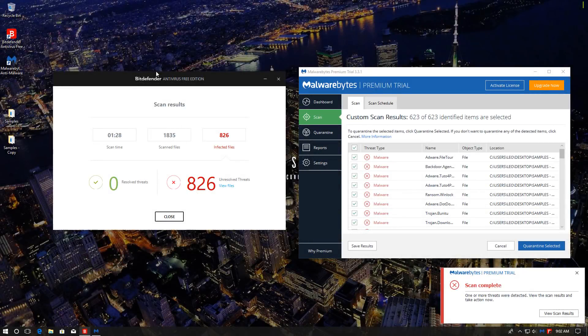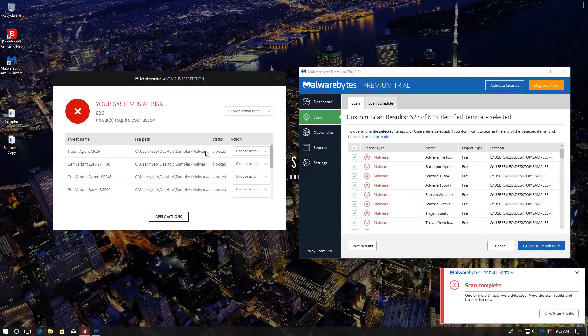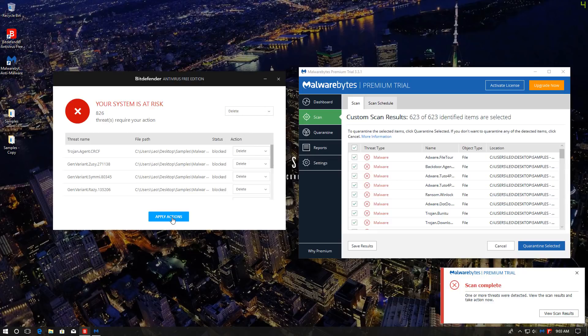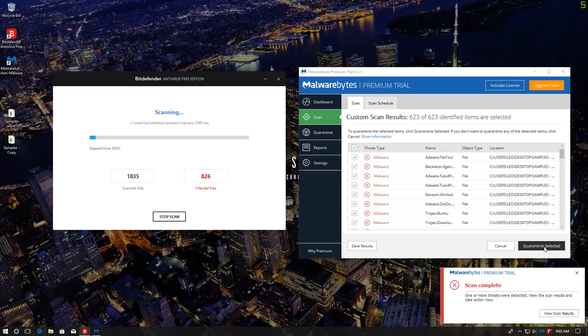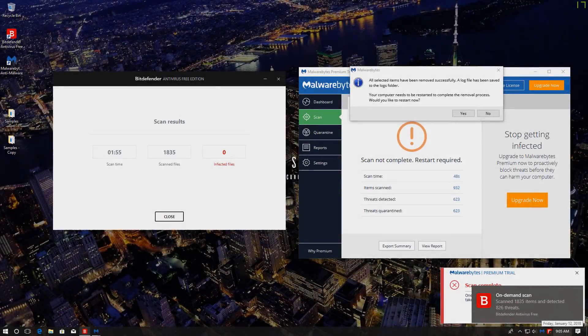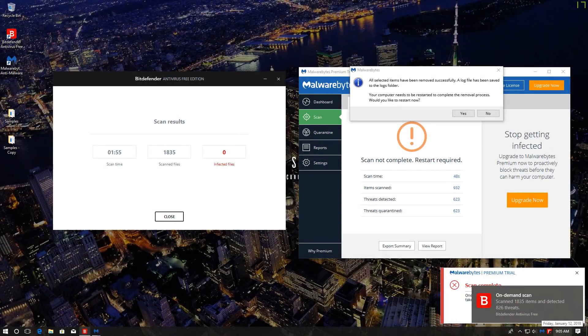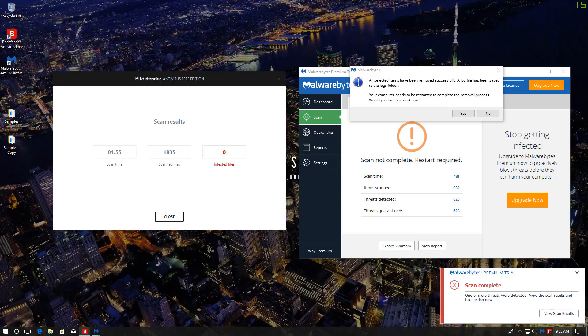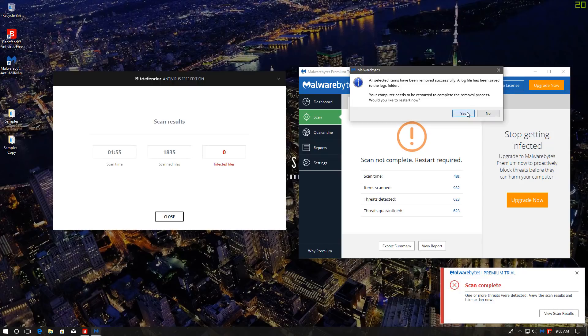Both our scans are now finished. We're going to go ahead and remove all of these files. So for Bitdefender, I'm going to select Delete, because I can. For Malwarebytes, I'm going to quarantine. So all of these threats should effectively be removed from the folder. Both products have now finished removing the threats. Malwarebytes wants us to do a full system restart, so I'm going to go ahead and do that.